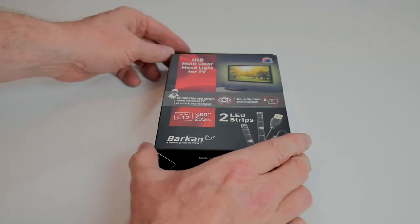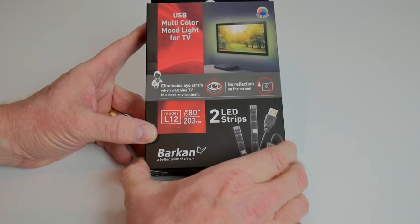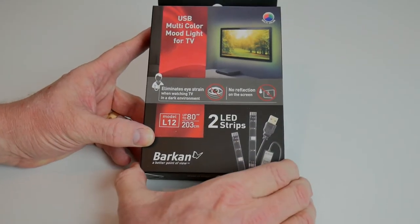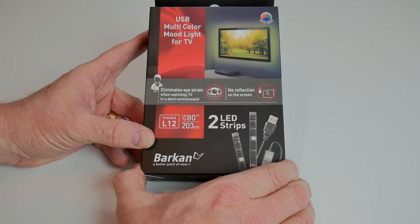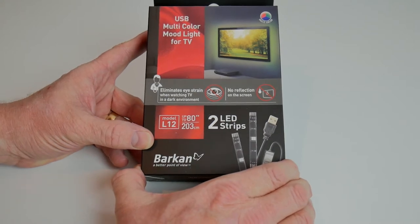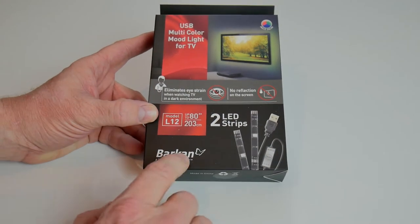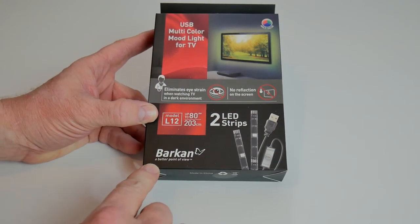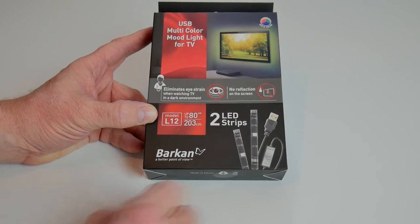Hi and welcome again to Tech It Out. This time we're going to be looking at a little cheapo purchase that I picked up in a UK store called B&M. It's a USB multi-color mood light by a company called Barkan, a better point of view.